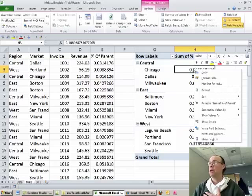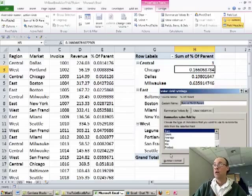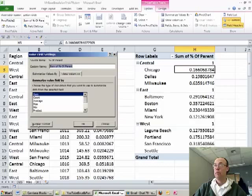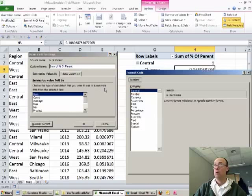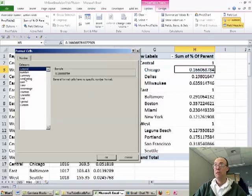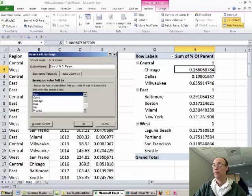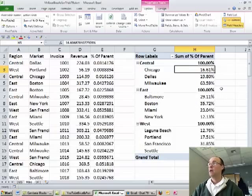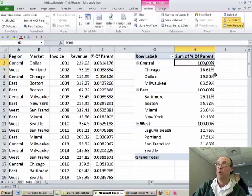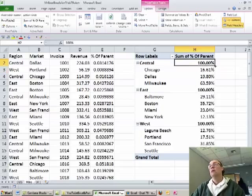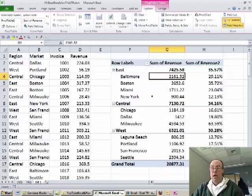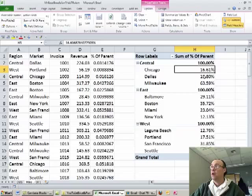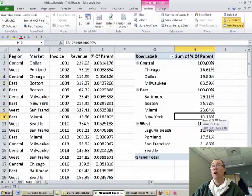We could right click, value field settings, number, we always want to do it this way because it sticks when you pivot it, and then I'm going to say percentage, click OK, click OK, and there we have it, not showing the 30 or whatever we had over there, but there you go, we have the same actual percentages right here. All right, throw it back to MrExcel.